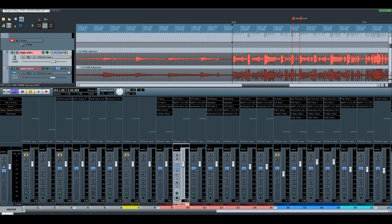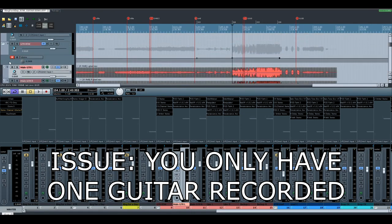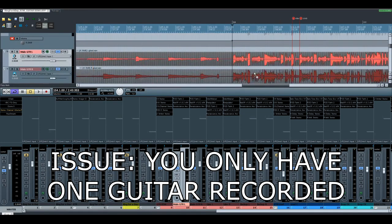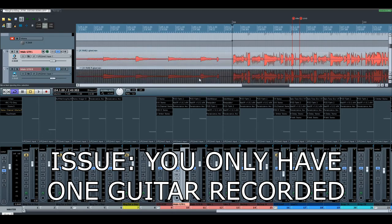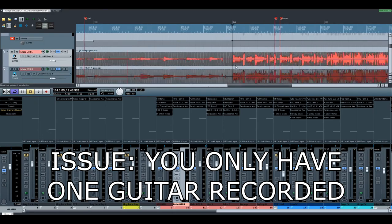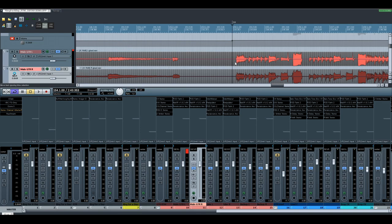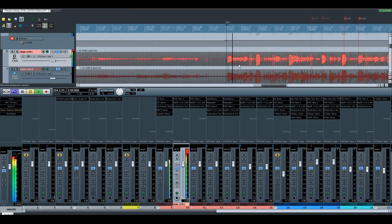For the sake of argument, let's assume you have your entire song recorded, but you don't have a second rhythm guitar. So instead of having a left and right, you only have a left guitar.